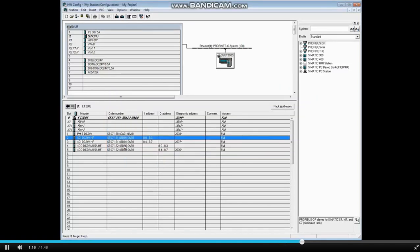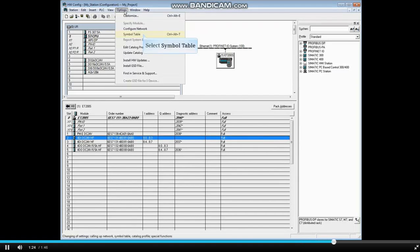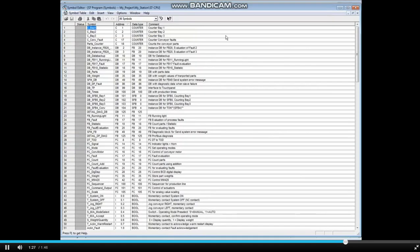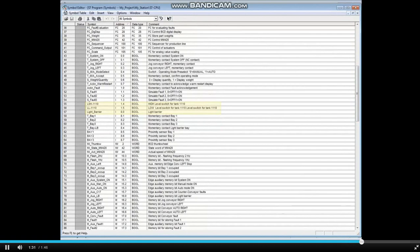The changes made here in the hardware configuration have also been stored in the symbol table. Let's have a look. Click the options menu. Select symbol table. Here are the changes we just made.